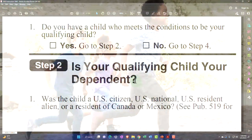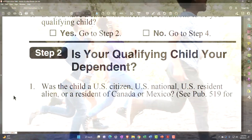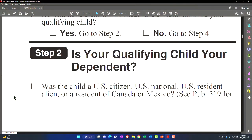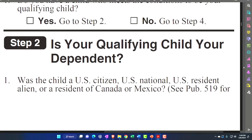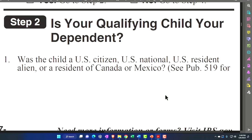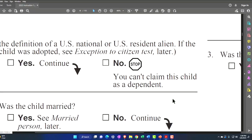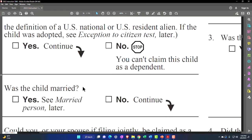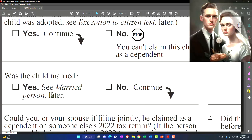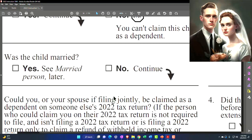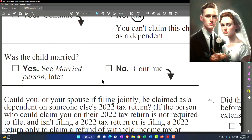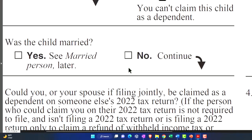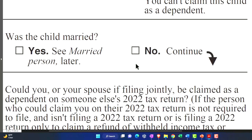Step 2: Is your qualifying child your dependent? First, was the child a U.S. citizen, U.S. national, U.S. resident alien, or a resident of Canada or Mexico? For more detail, see Publication 519. If yes, continue; if no, you can't claim this child as a dependent. Second, was the child married? If yes, see 'married person'; if no, continue — because if they're married, generally they would not be a dependent.